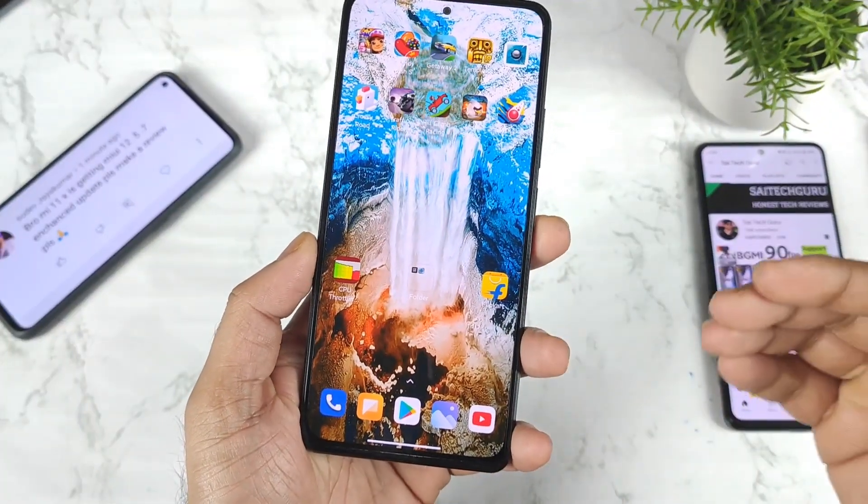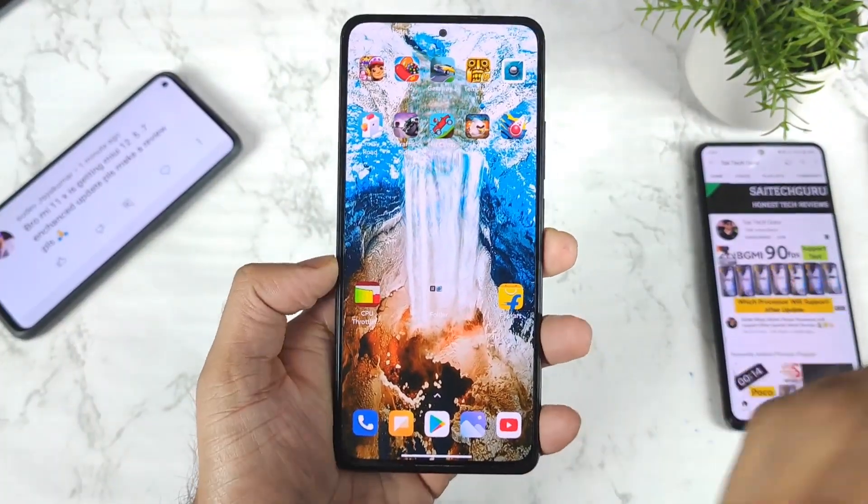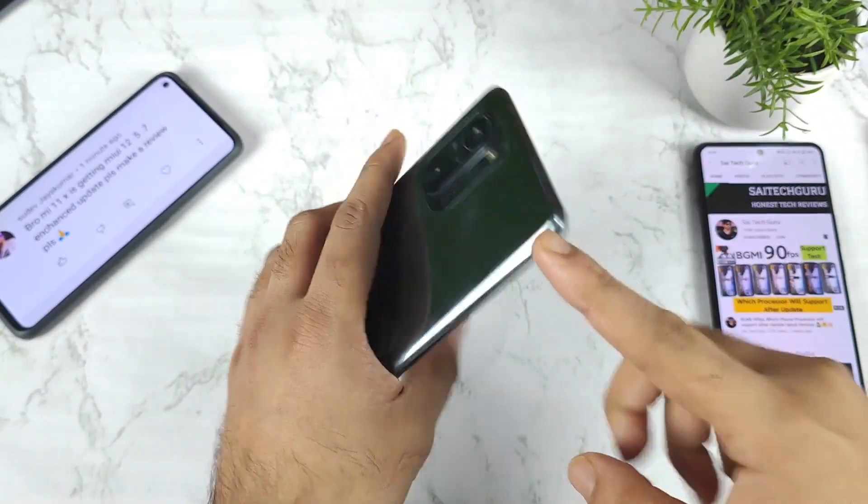Hi friends, welcome back to my channel Saitikur. In this video, I am going to talk about the latest software update in the Mi 11X device.